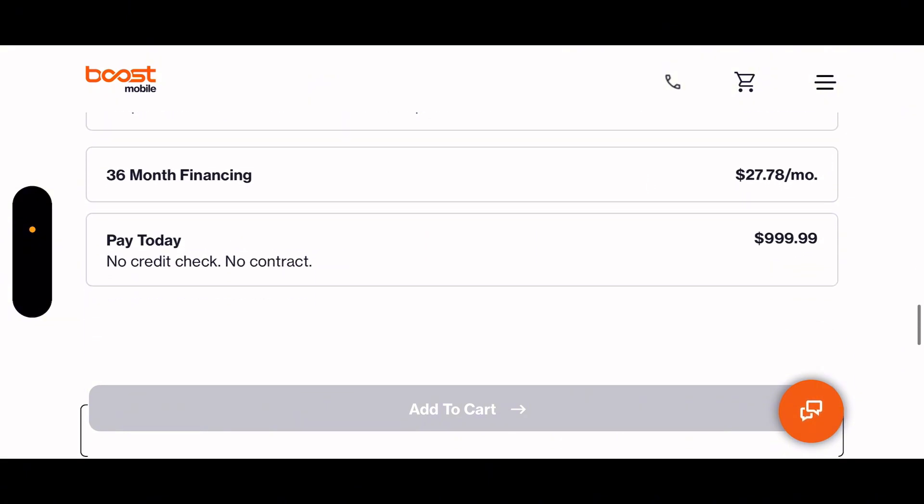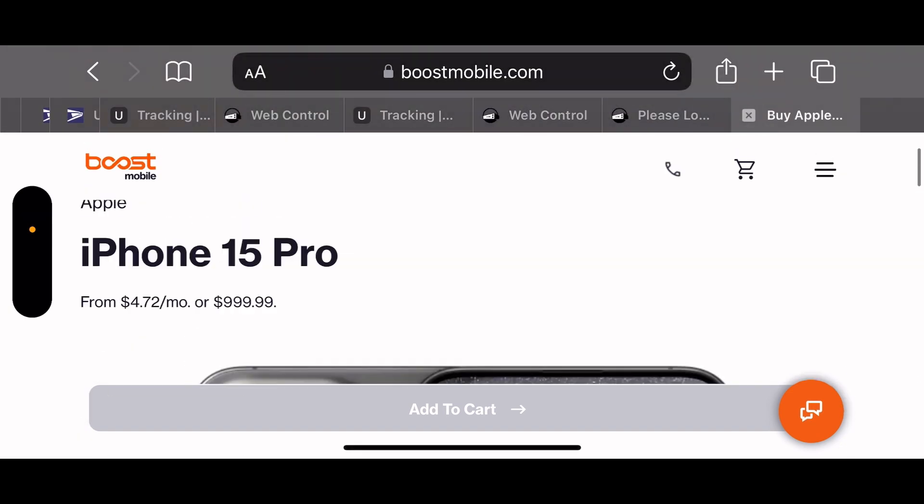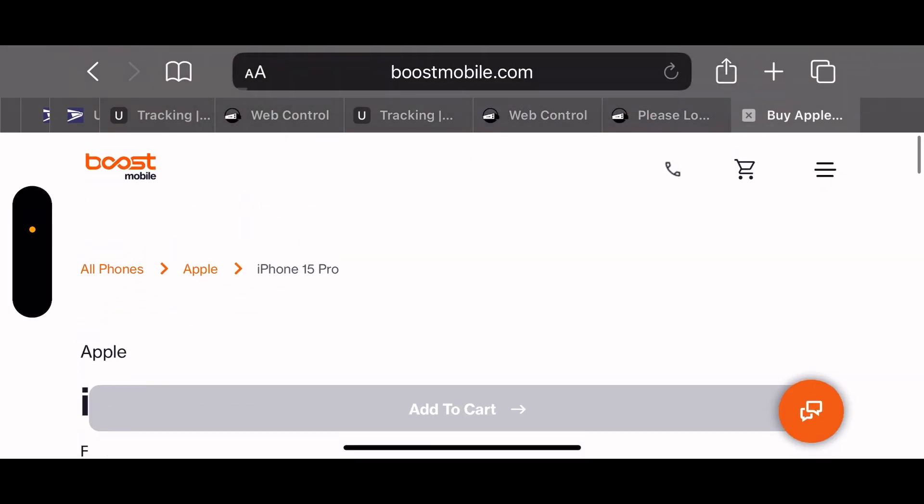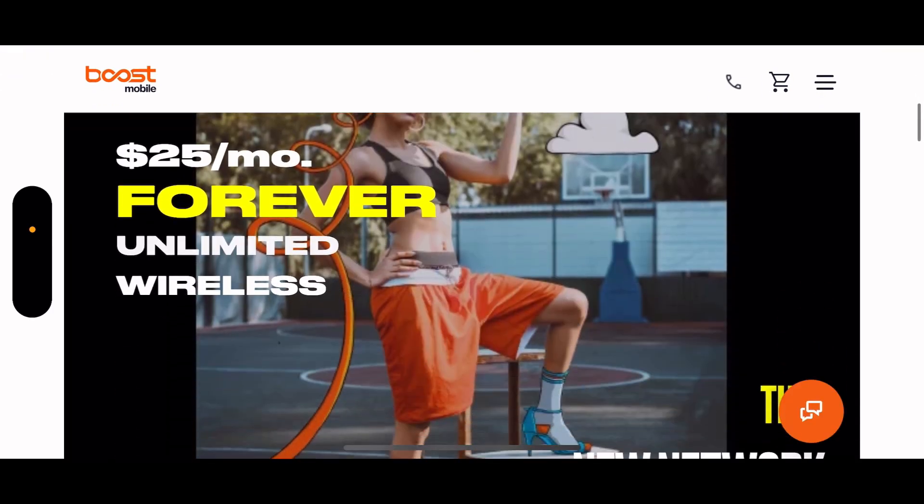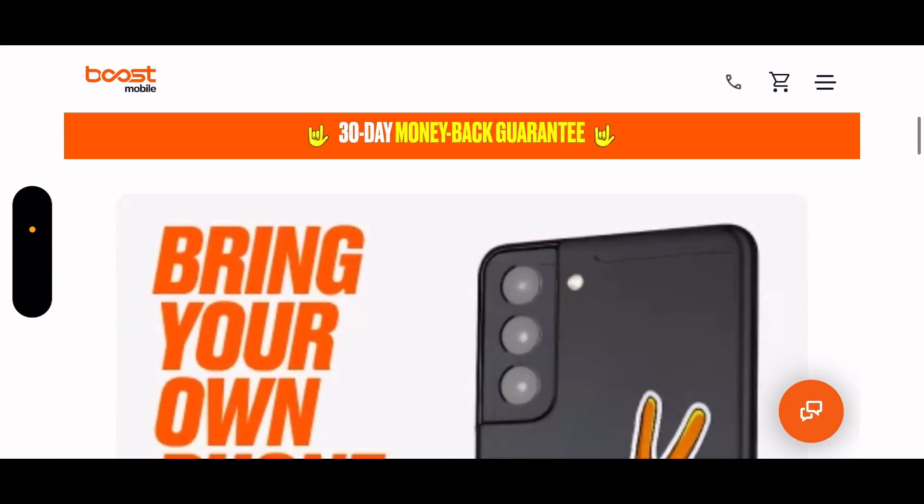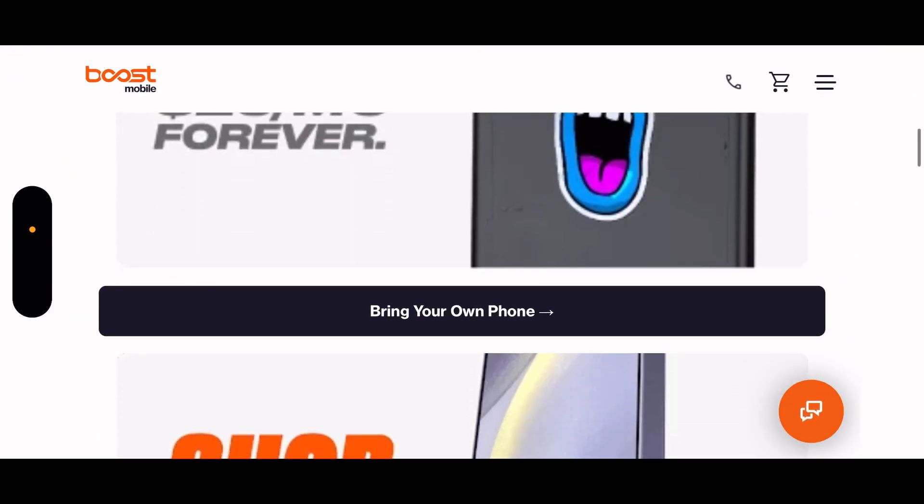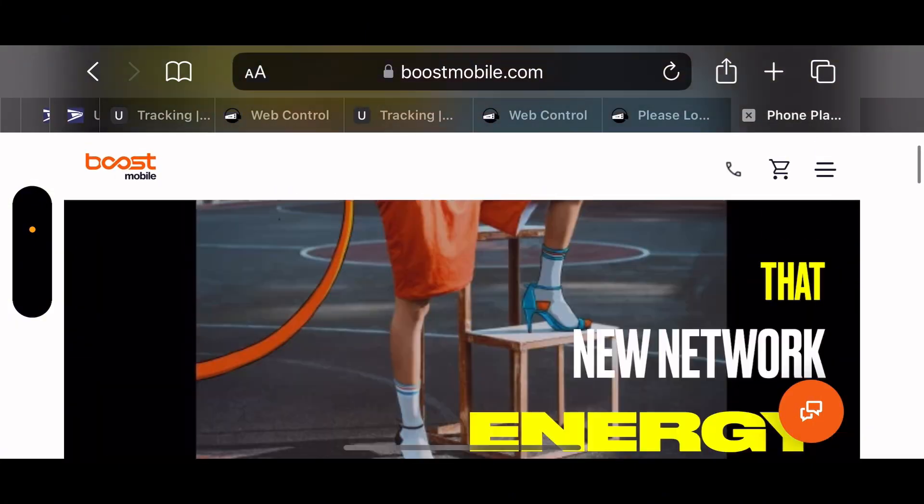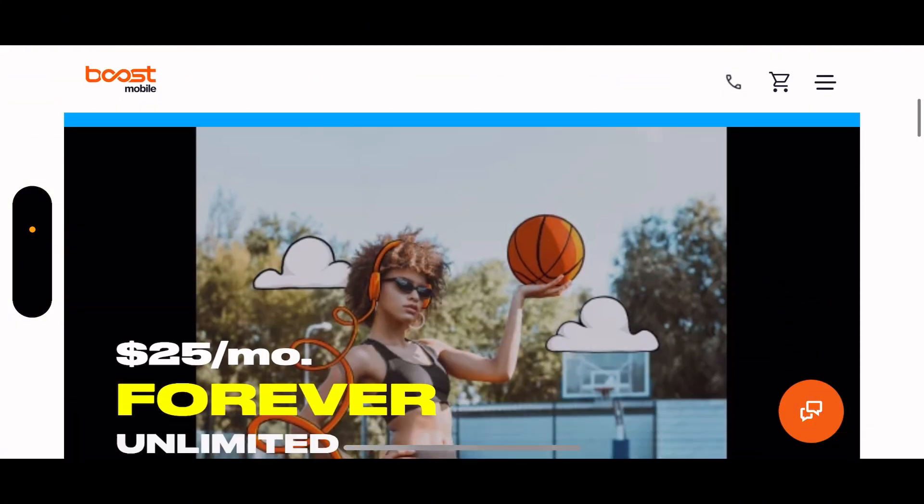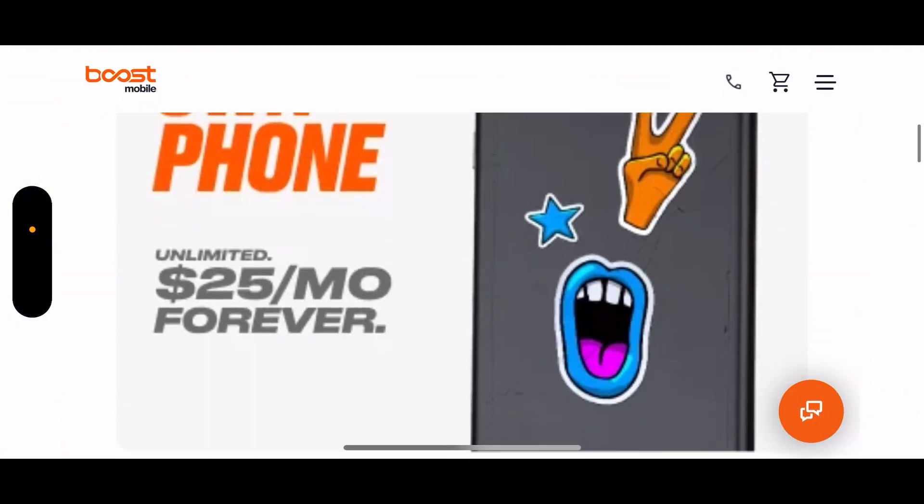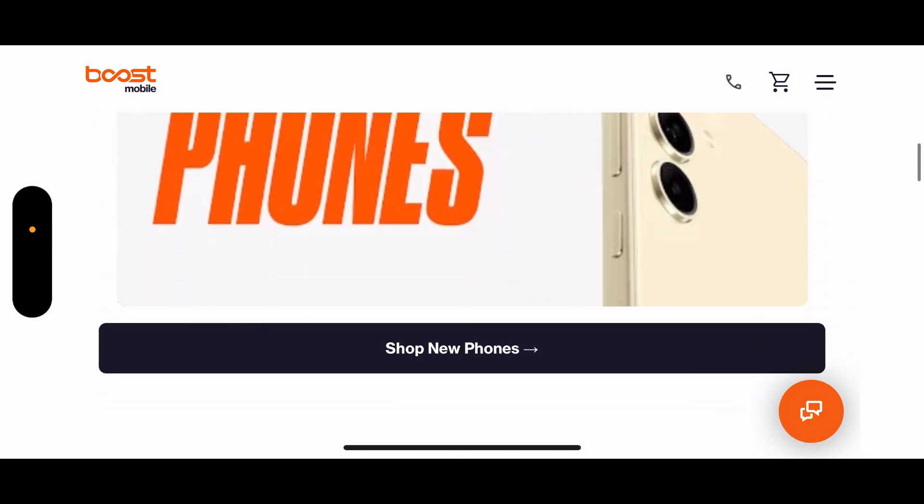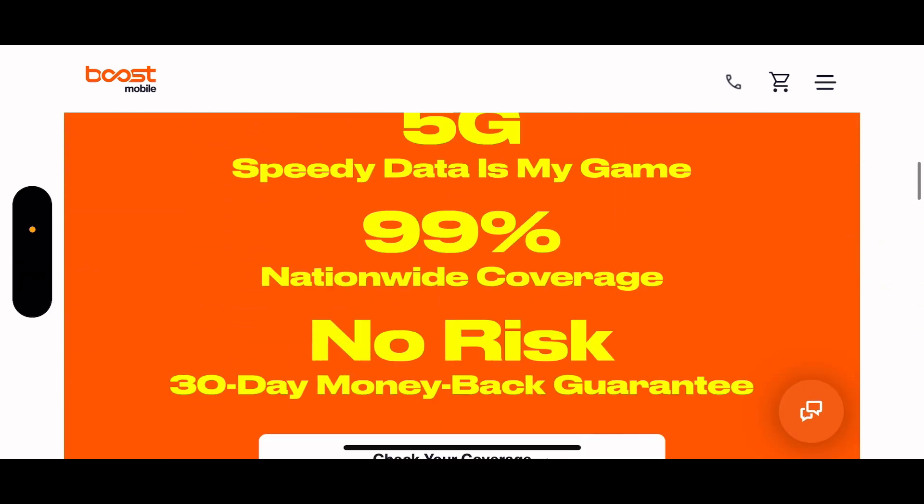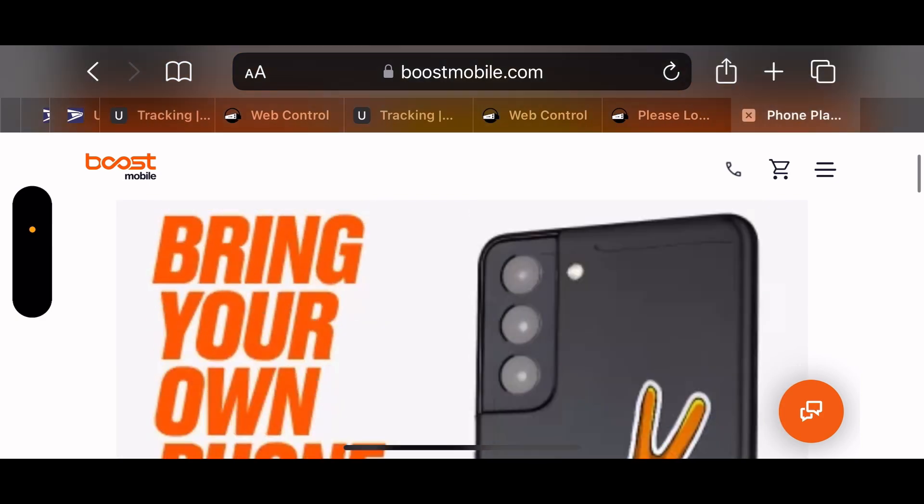Oh, so you gotta have the Infinite $65 plan to finance. I knew it, I knew it. So you can't just be a regular Boost customer prepaid customer, you gotta select the Infinite side. But I think this is cool man, this is really competitive with the $400 discount and all that. I like it, I like it a lot.